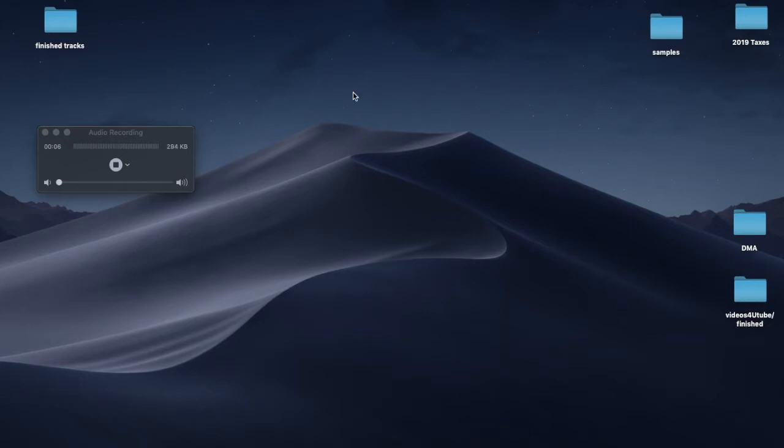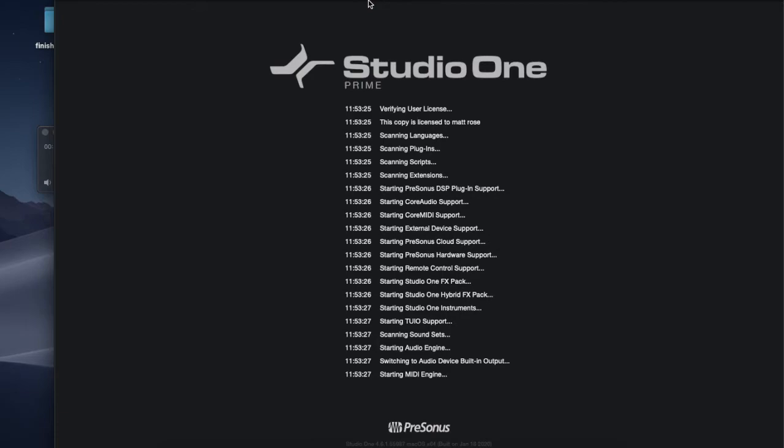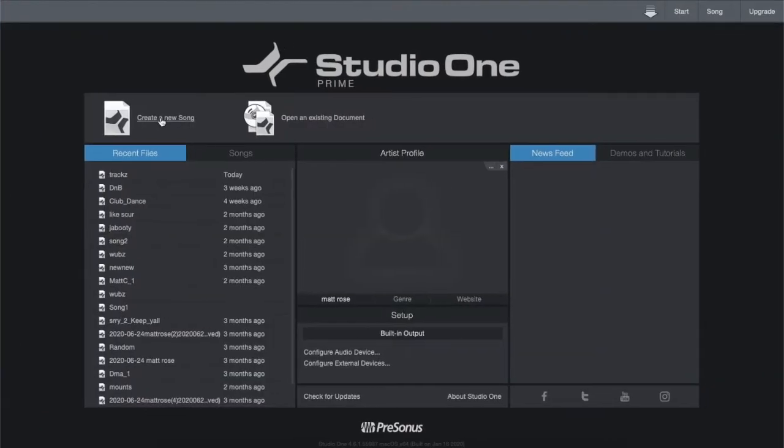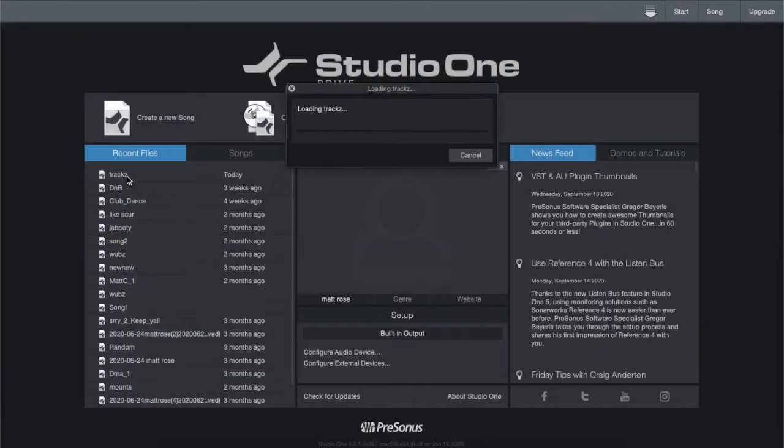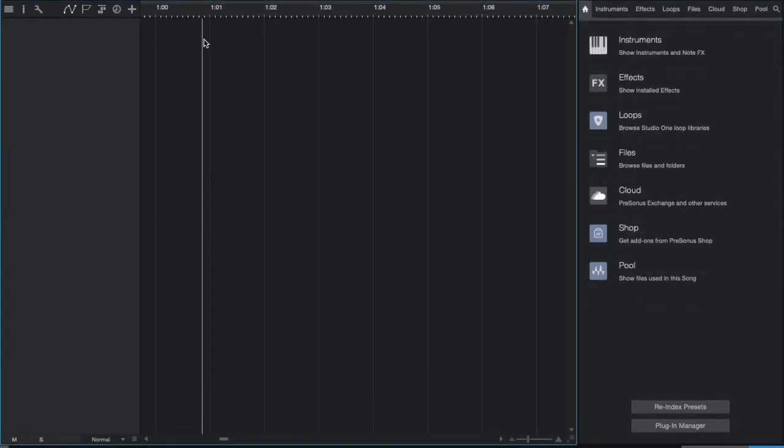Now instrument tracks are where performance data is recorded, drawn, and edited. Performance data is not audio. The virtual instrument or sound module is the audio source.